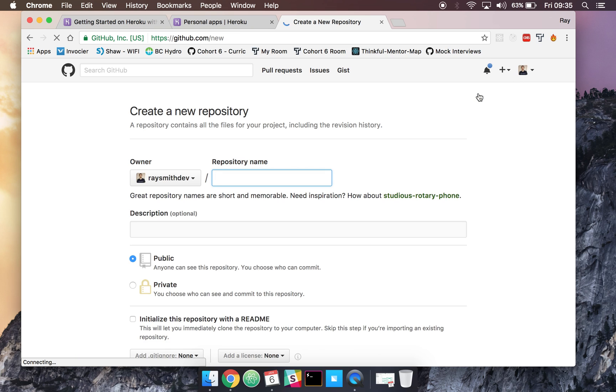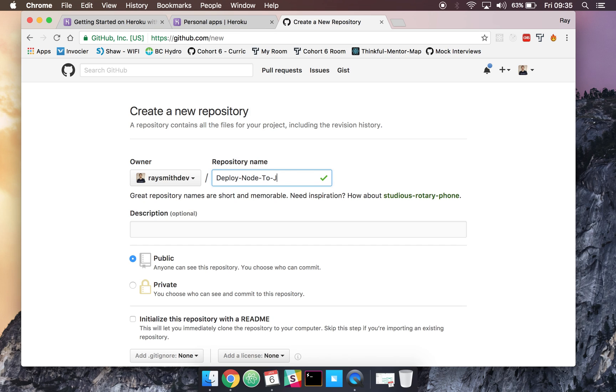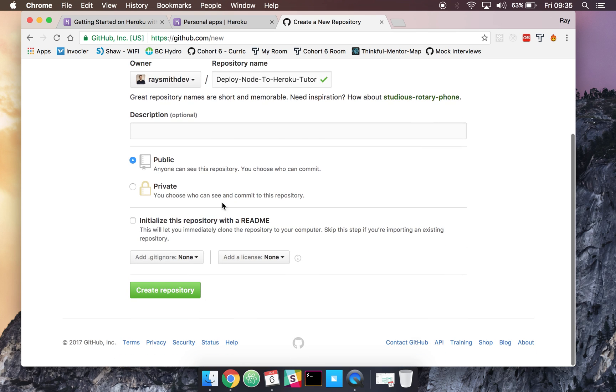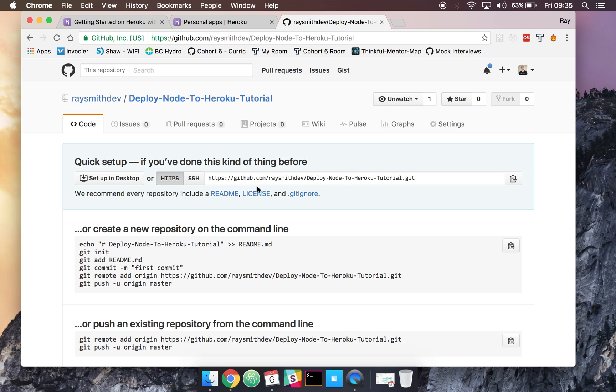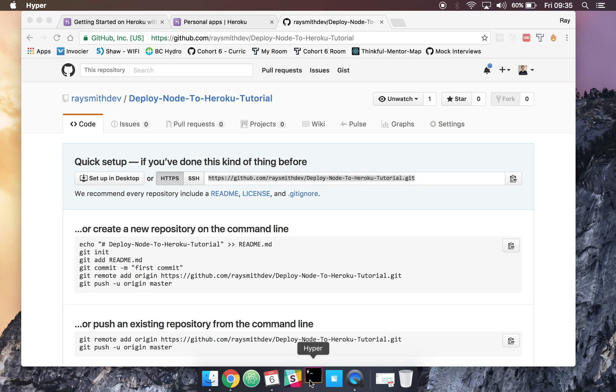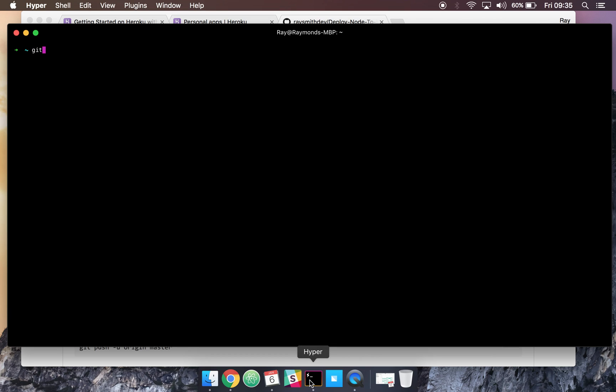We'll create a repository, let's go deploy node to Heroku. I'm going to go ahead and clone this locally now and copy the URL here. So it's git clone.